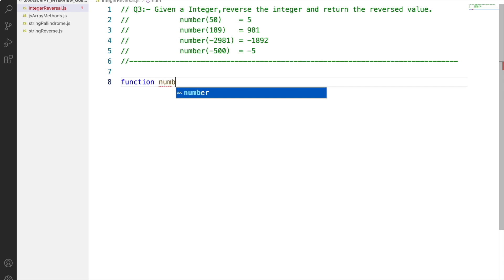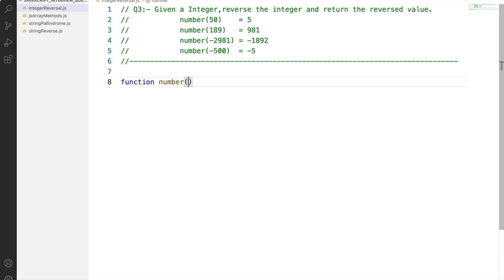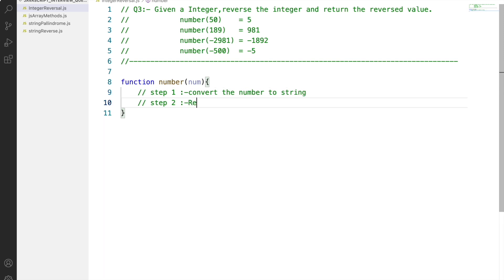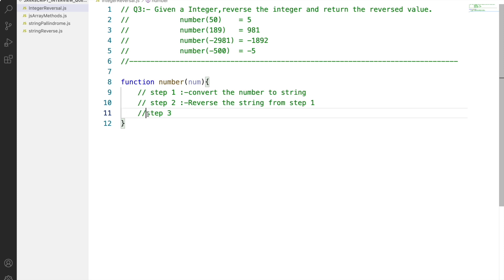We start by defining a function and passing the parameter as the original number we want to reverse. This question can be divided into three steps: first, converting the integer into a string, because we know how to reverse a string. Step two would be reversing the string. Step three would be converting the string back to an integer and then maintaining the sign of the original number.